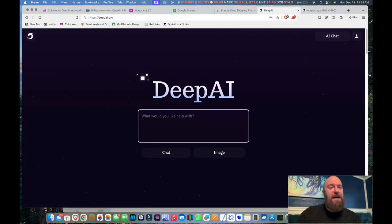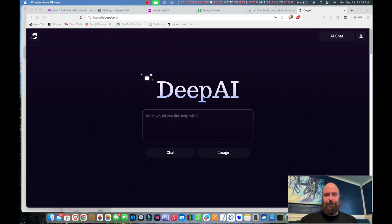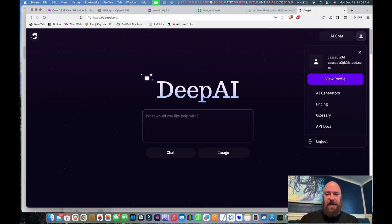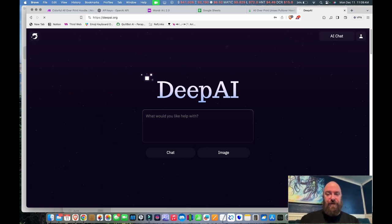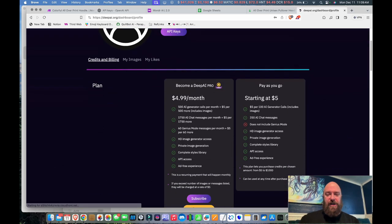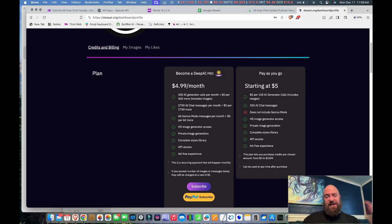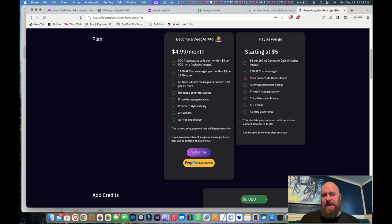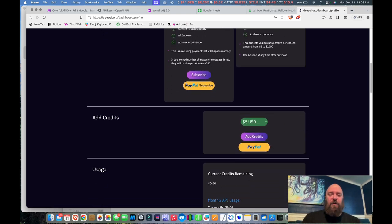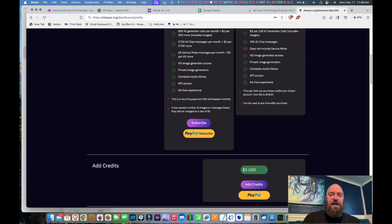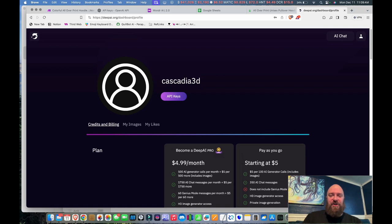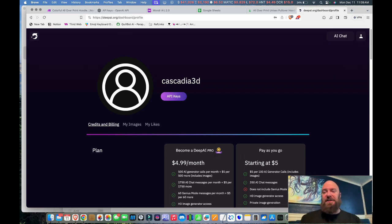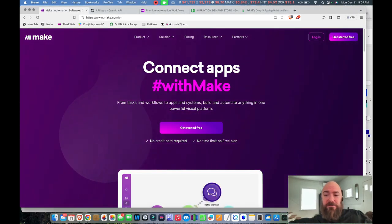So go to deepai.org and set up an account. Once you are signed in to DeepAI, you'll go up to the top right-hand corner, click on the little user symbol, and you'll want to view your profile. And this is where you either select a plan. I don't do the monthly plan. I just do top-ups. So I'll stick like $100 in every now and then, and that generally covers me for hundreds if not 1,000 products or so. But you can always purchase credits, and what you do is you add credits, and you just top-up right here. That gives you a balance in your account.